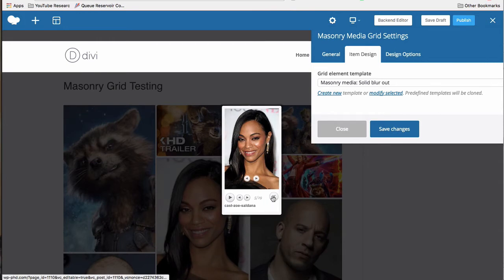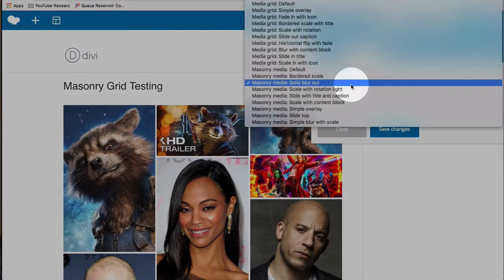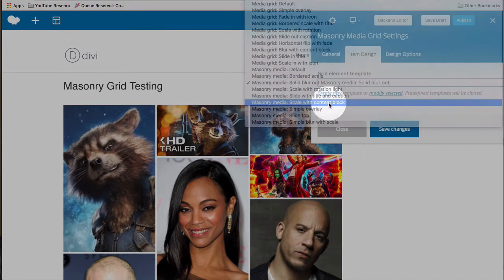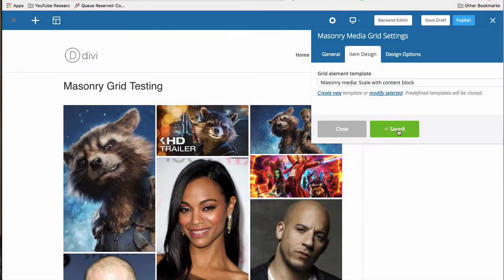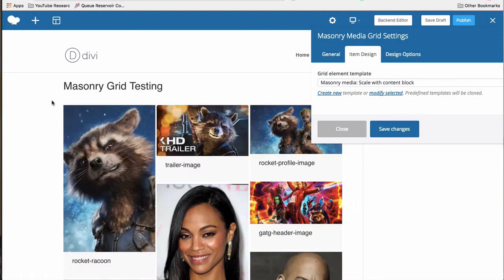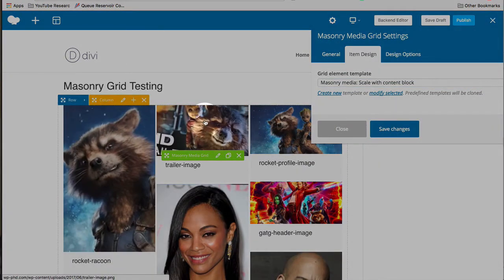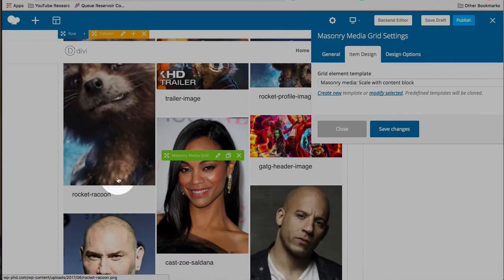It's not bigger actually, but it opens up in the pretty photo add-on. And then we can use a different one, maybe scale with content block. Let's see what that does. Hover over the image. And it scales up a little bit. And it also adds the title of the image down below.